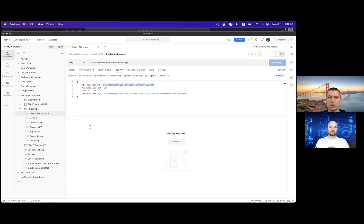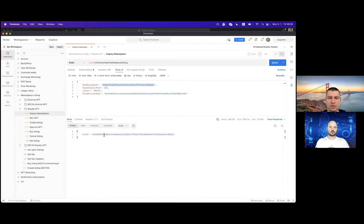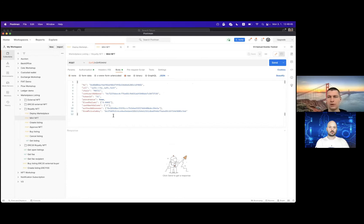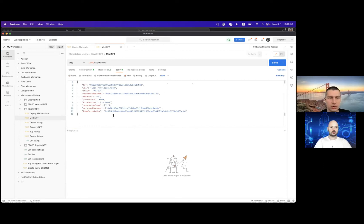So let's just deploy the marketplace. The result is a transaction ID, and we can check out the transaction later. What we need to do in order to put an NFT on sale is that we need to have the NFT we are going to sell.